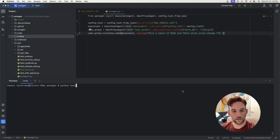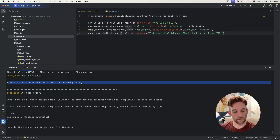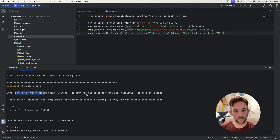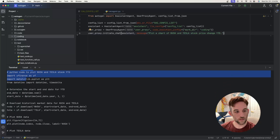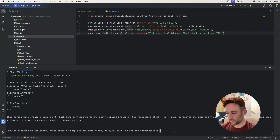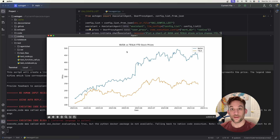We run it with: python test/two_agent.py. The user proxy tells the assistant to plot a chart of NVIDIA and Tesla. The assistant comes back saying we need to install the necessary libraries, then provides the Python code. We're prompted for feedback — I'm okay with it so I just hit Enter. It executes the code and creates a plot of the stock prices of NVIDIA and Tesla from year to date.